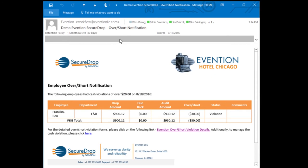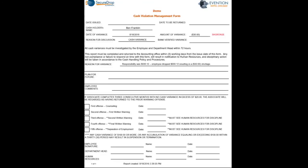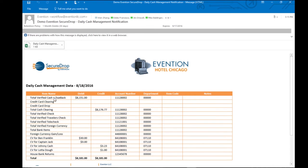The first workflow displays the various cashier over and short information and provides a link to the cash violation form, which can be used to discuss particular overs and shorts and improve overall cash accountability. Evention also sends the cash journal export, a workflow offering a posting that can be directly uploaded to the general ledger.